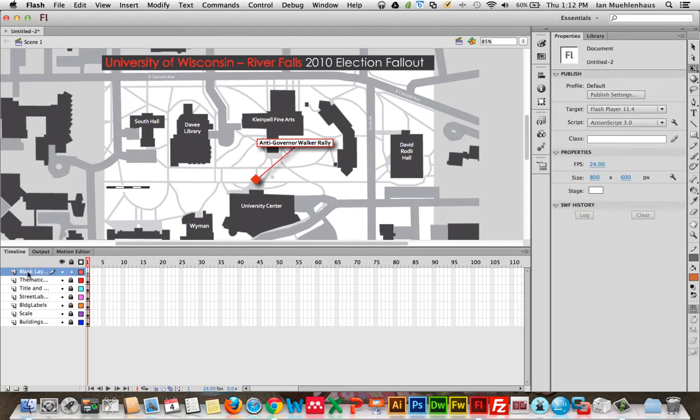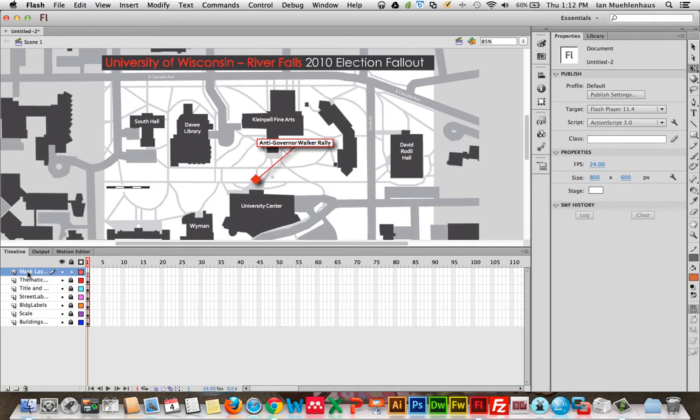Now, what is a mask layer? Basically, what a mask layer is, is we can put other layers underneath this layer. And anything we draw in a mask layer will be like a cookie cutter. It'll act as a viewport to anything underneath it. So that only areas that have something in the mask layer will be visible underneath.